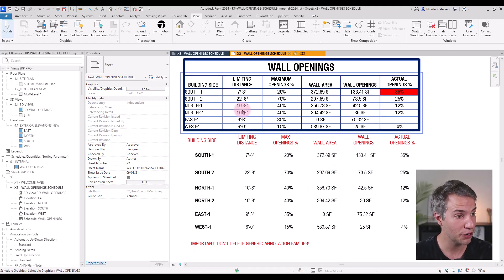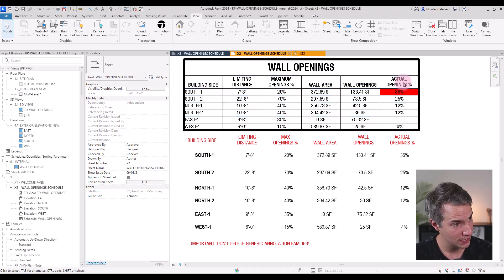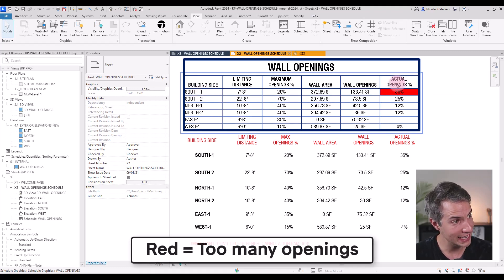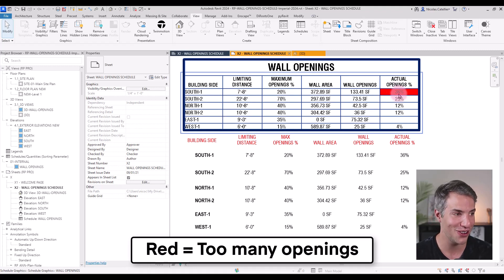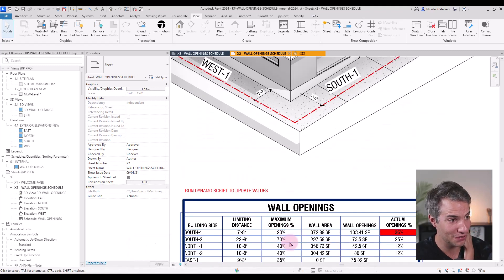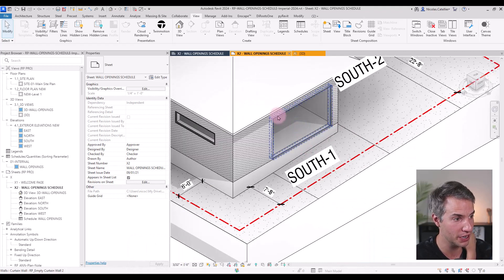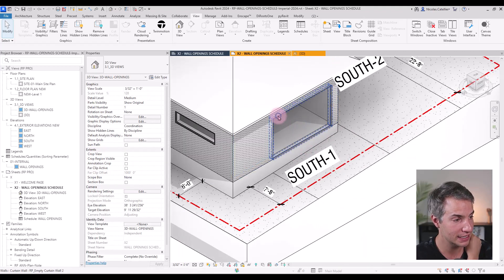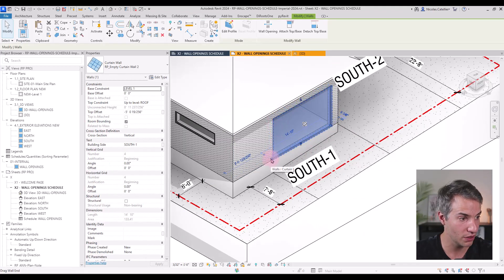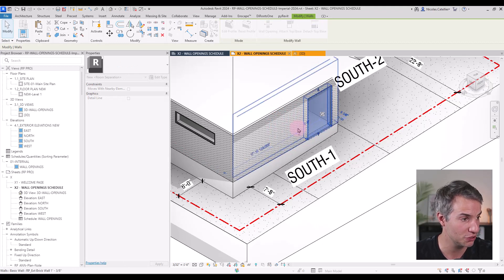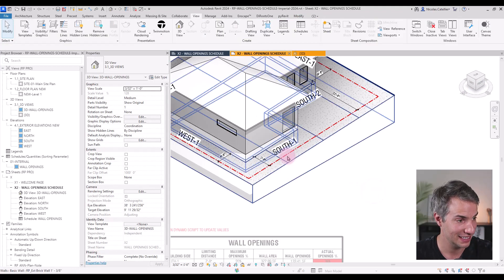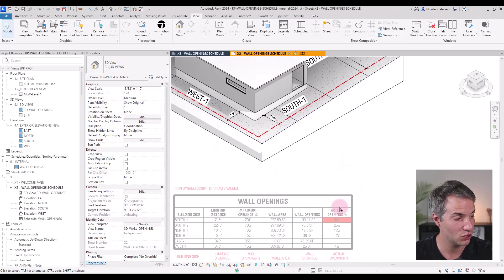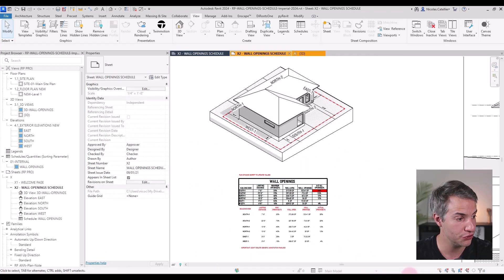For example, on the south number one side, the actual openings display in red, which means that we have too much openings for the size of the wall. So I'm going to select this curtain wall and make it smaller. This is the south one fire compartment. And I will go back to Dynamo.